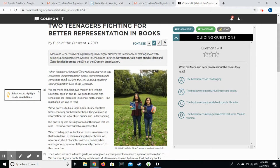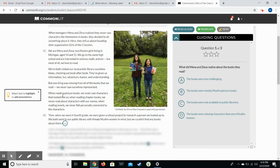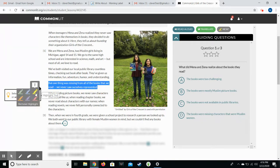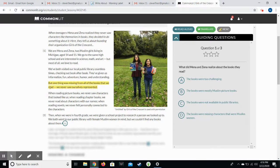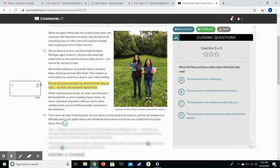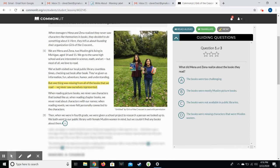So as they're reading through the article, if they find something that they think is important. So for example, but one thing was missing we never saw in the books we read we never saw ourselves represented. So they can choose to highlight that text and they can also choose to add a sticky note to say why it's important or any other thoughts that they have on that.